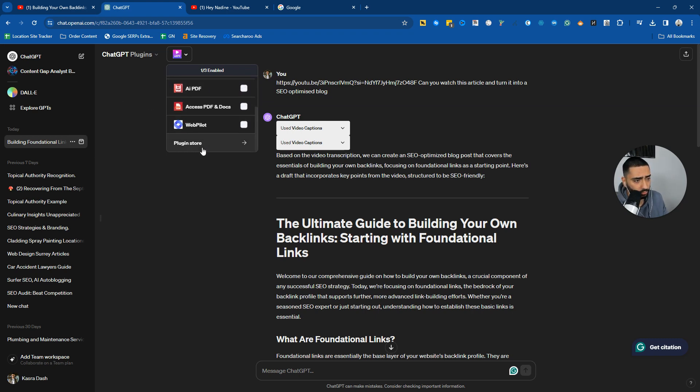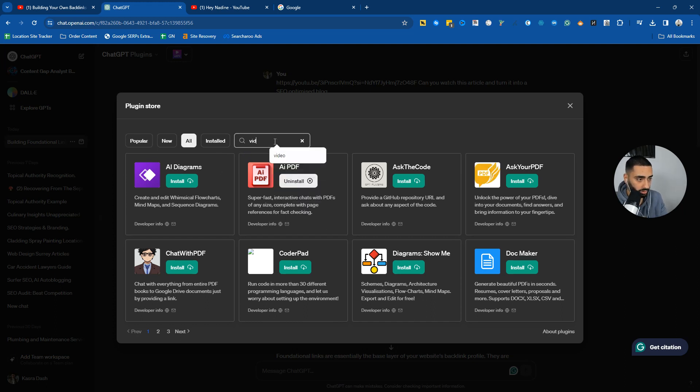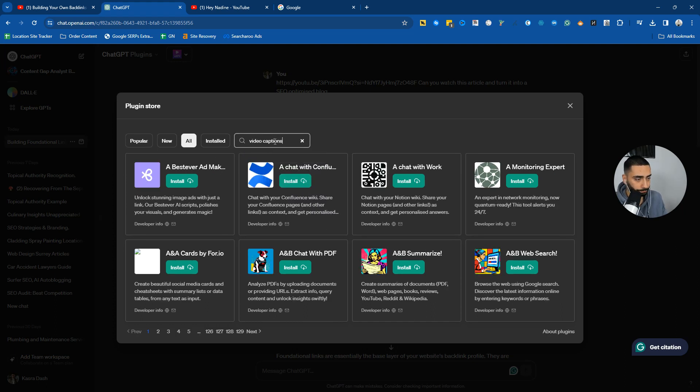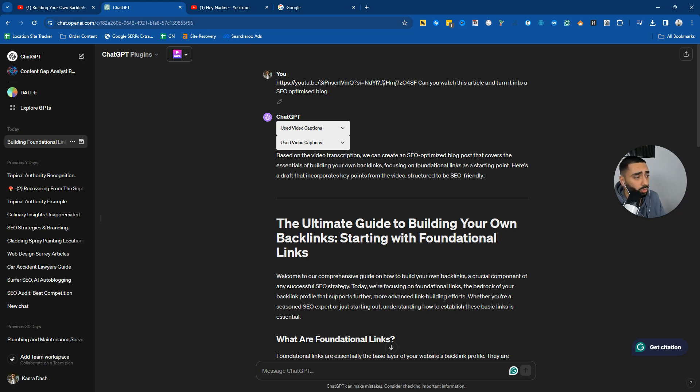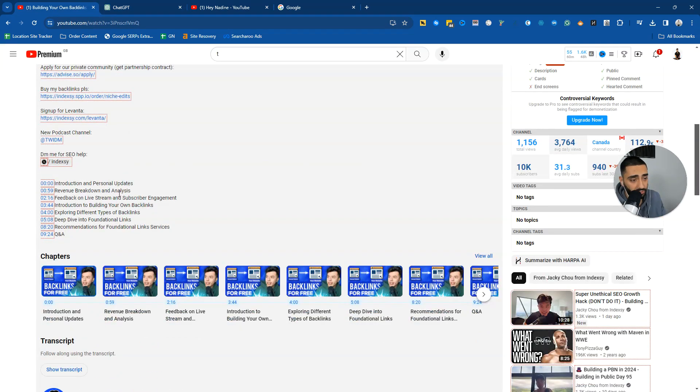If we go here, video captions, as you can see here, it's completely free to use and we have just got it enabled. And the prompt that I gave it was, can you watch this video and turn it into an SEO optimized blog.